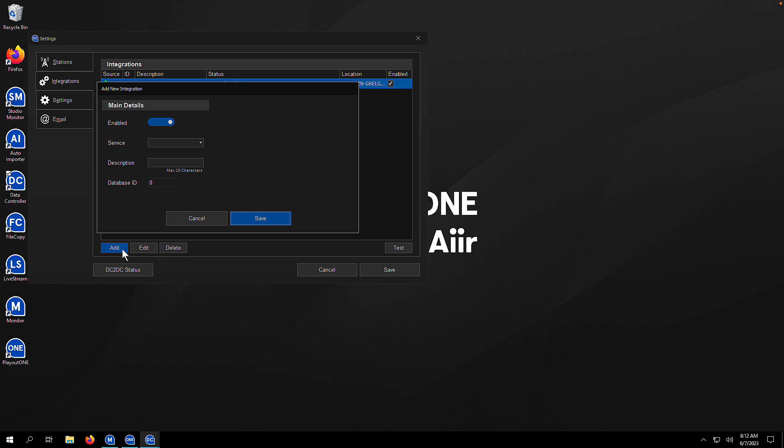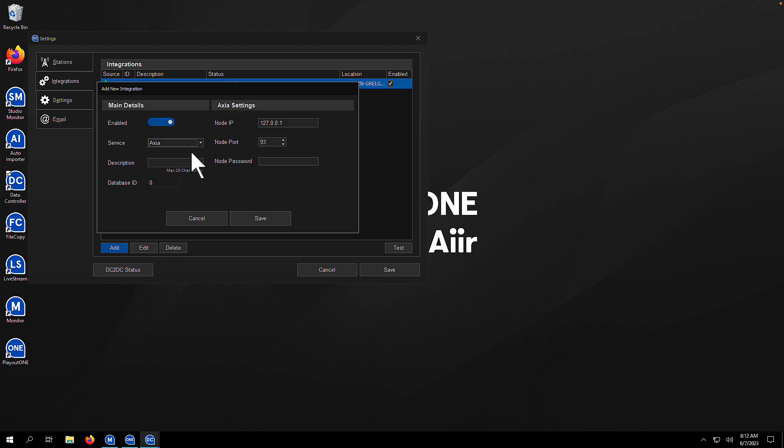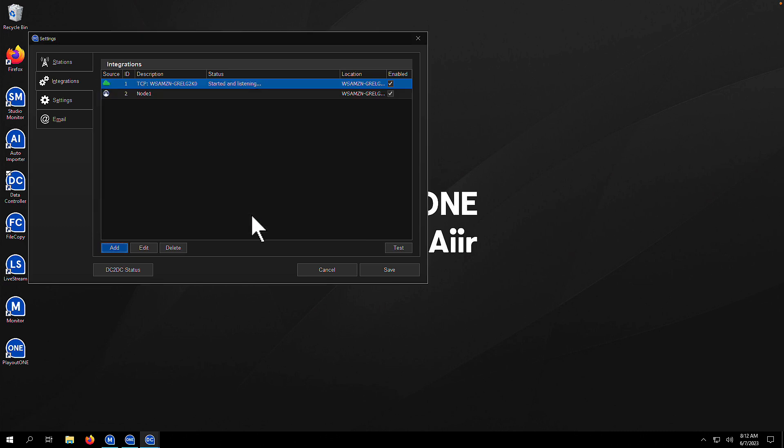Then we can start to do lots of different things. The first thing we'll do is pick from the drop-down box the service. It's going to be Axia. We fill in all the details to the right and give it a description. So this is going to be our node, we'll call it node 1, and once we're done, we'll hit save, and that's it. We can start to receive and set GPI and GPOs on the Axia node. Very simple.